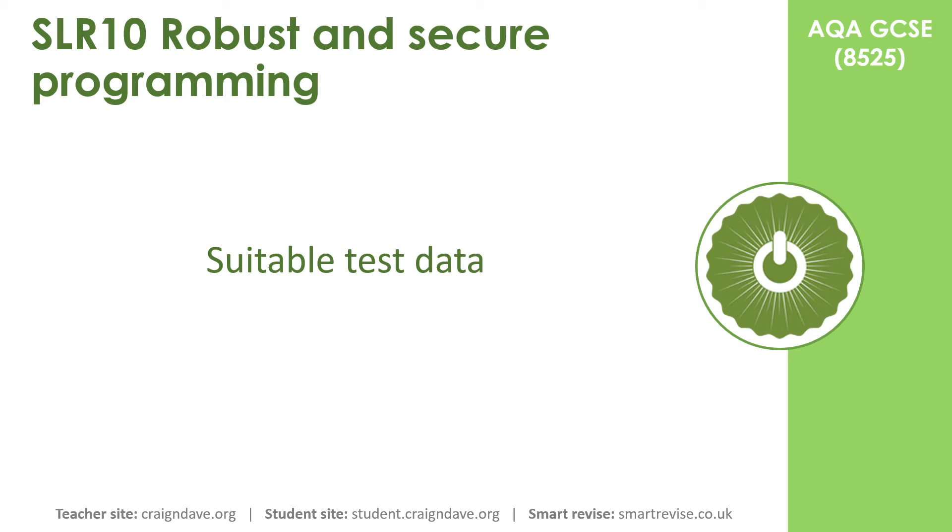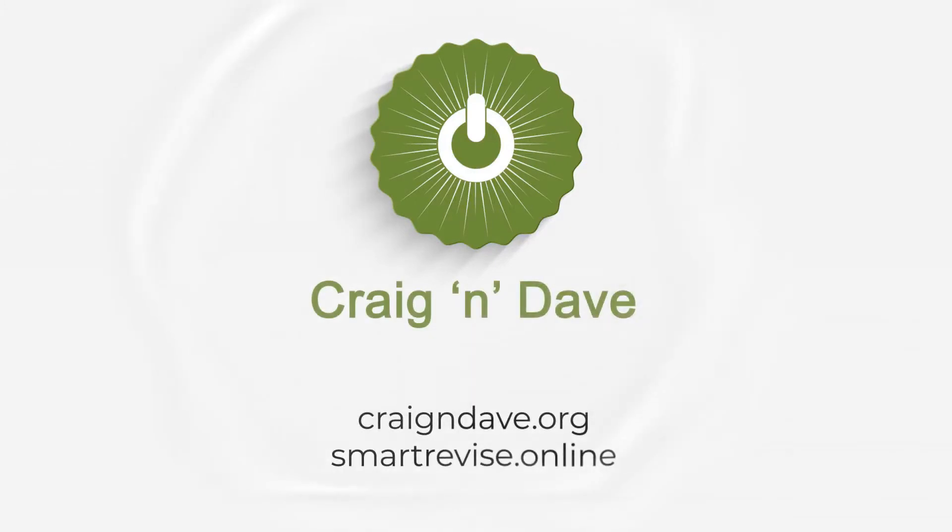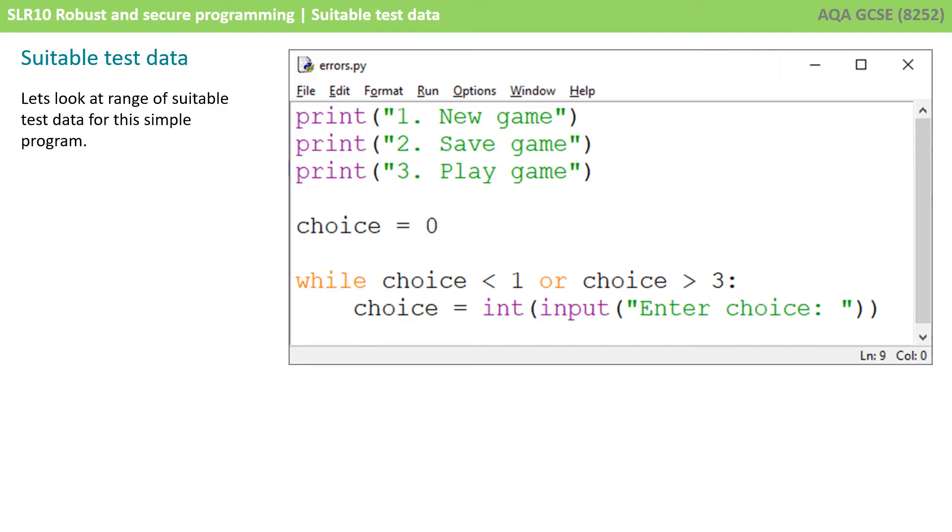In this video we take a look at suitable test data. Once you've written a program you need to be able to identify and suggest suitable data that you could use to test it in a variety of scenarios.